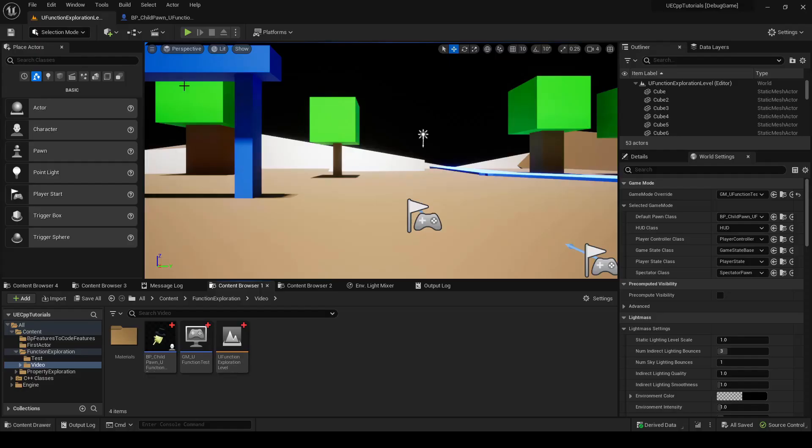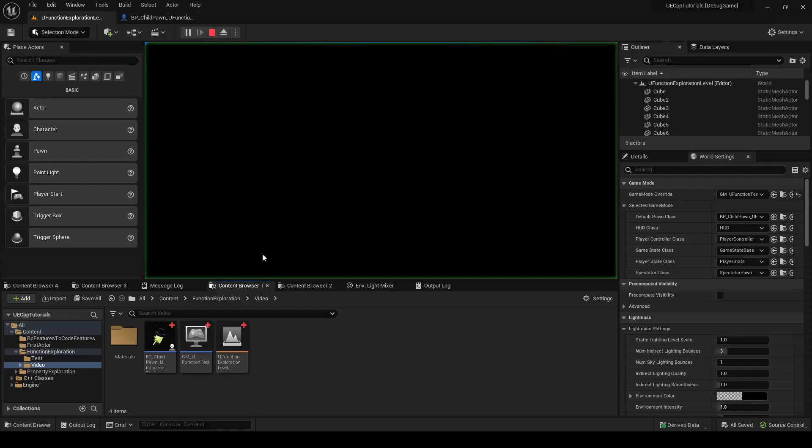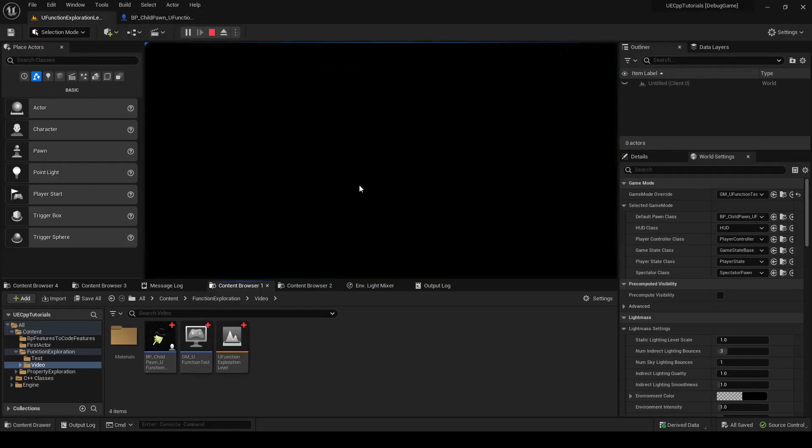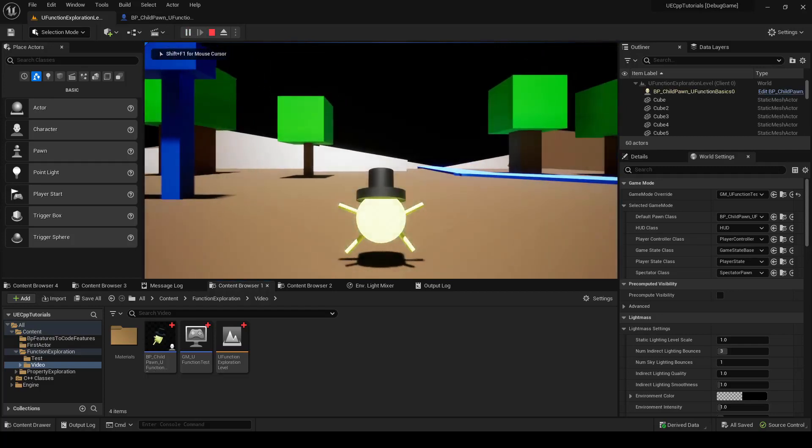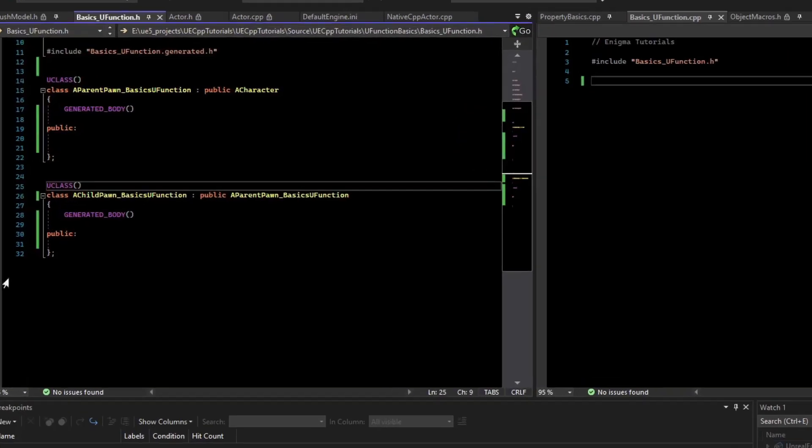Let's learn a little bit about uFunctions. I've set up a basic demo where I can control a pawn and move it around.